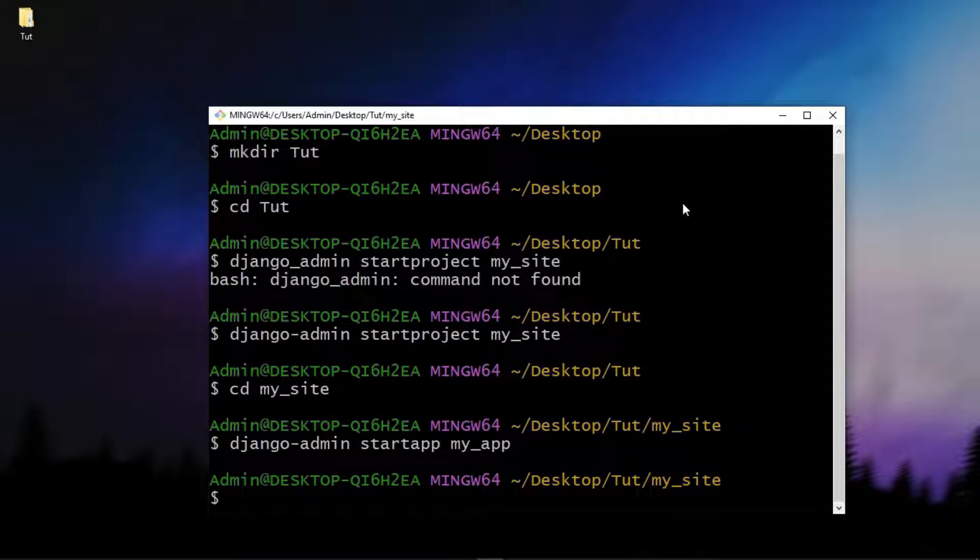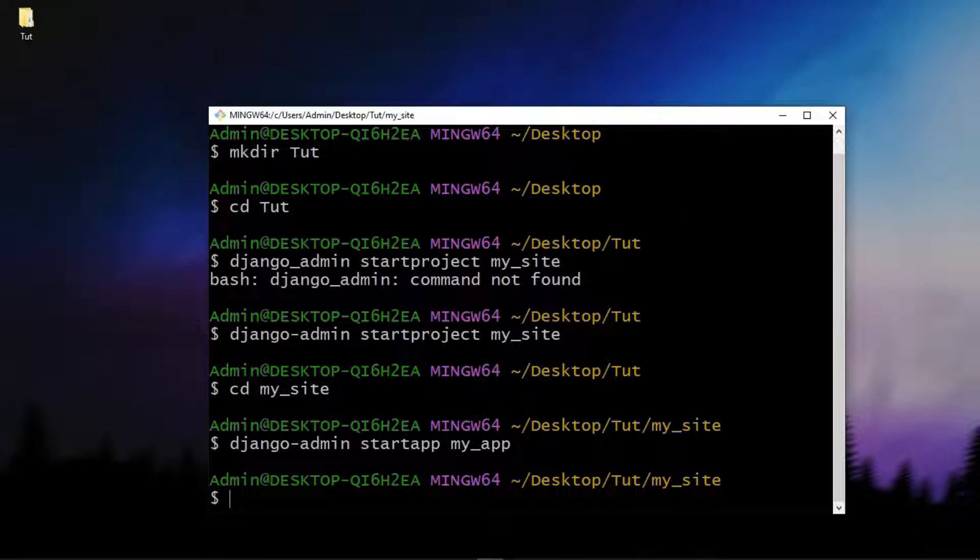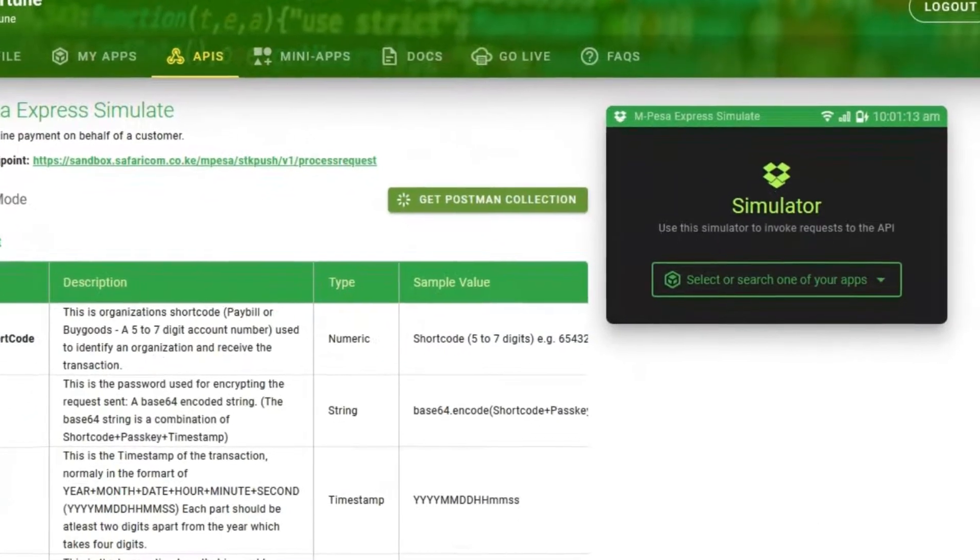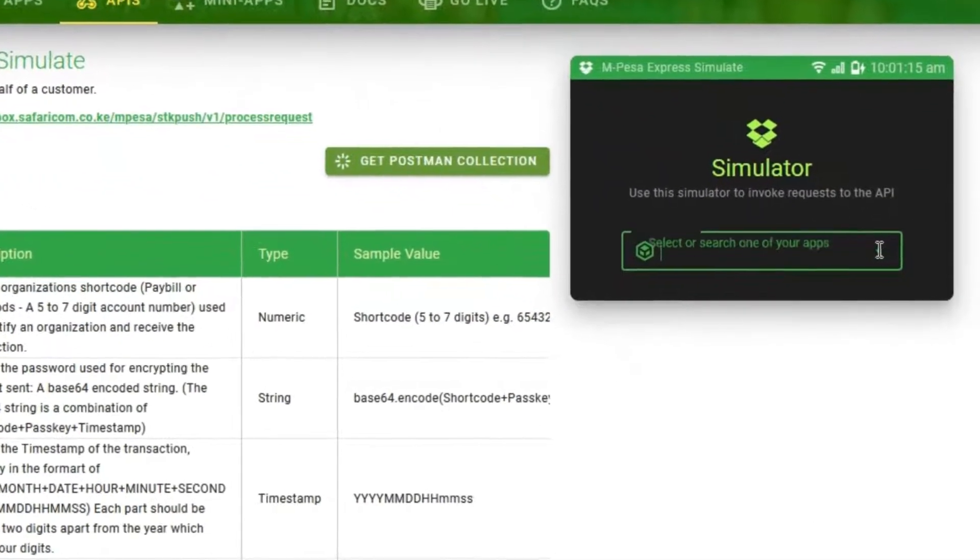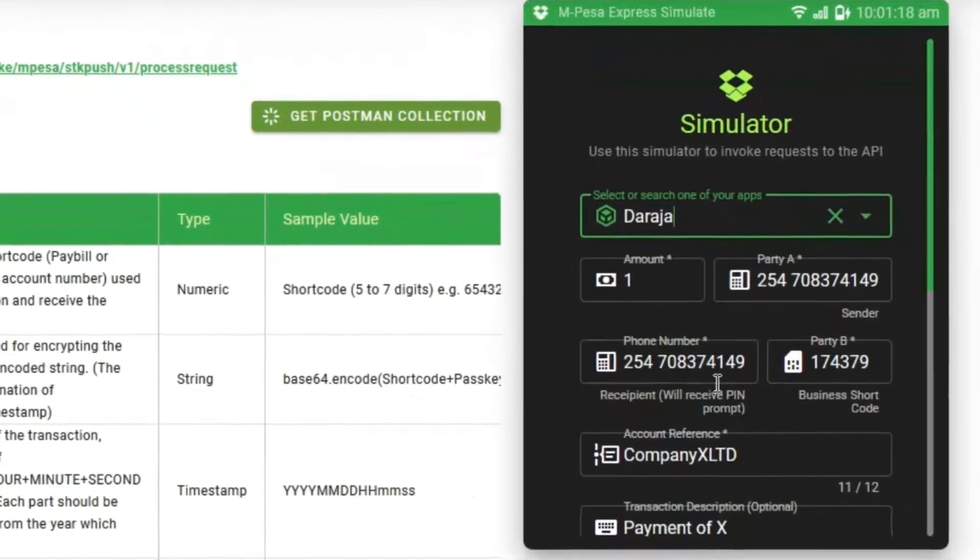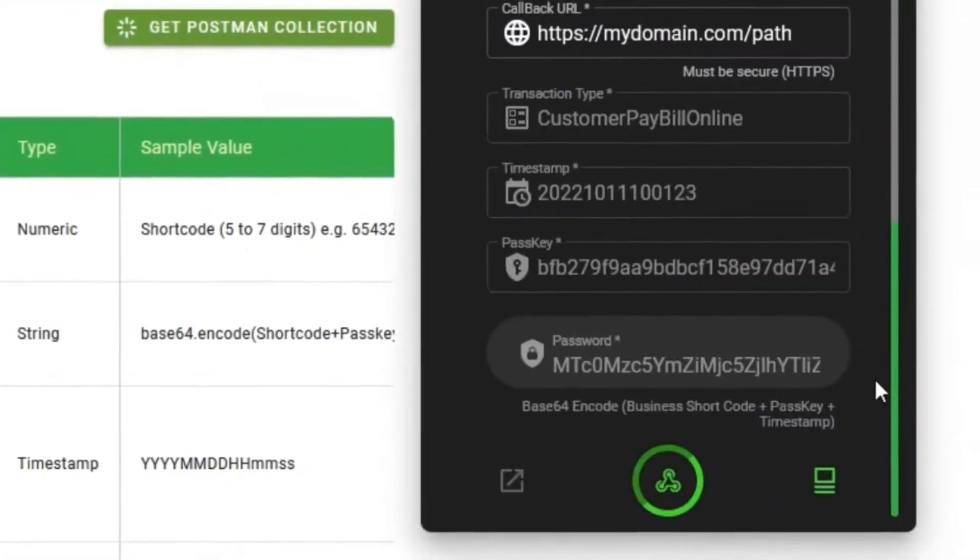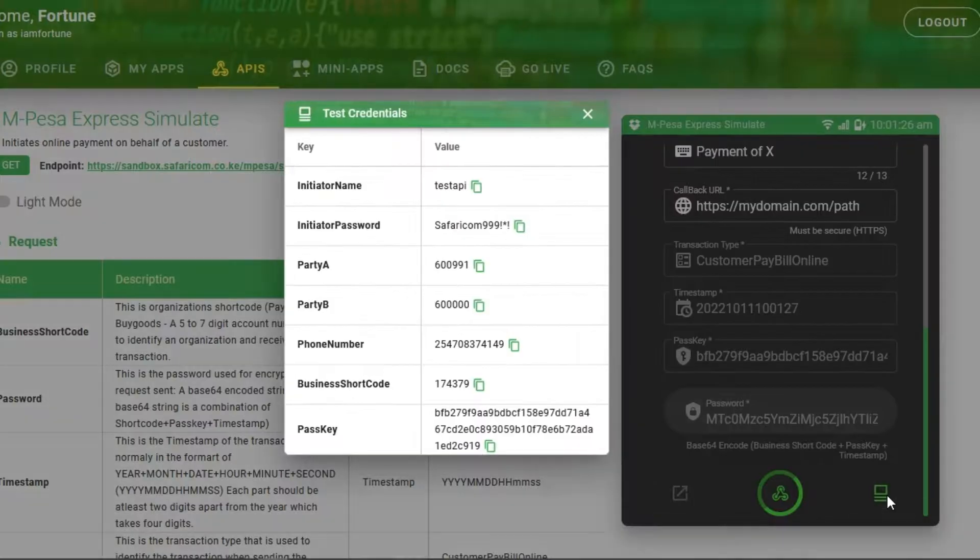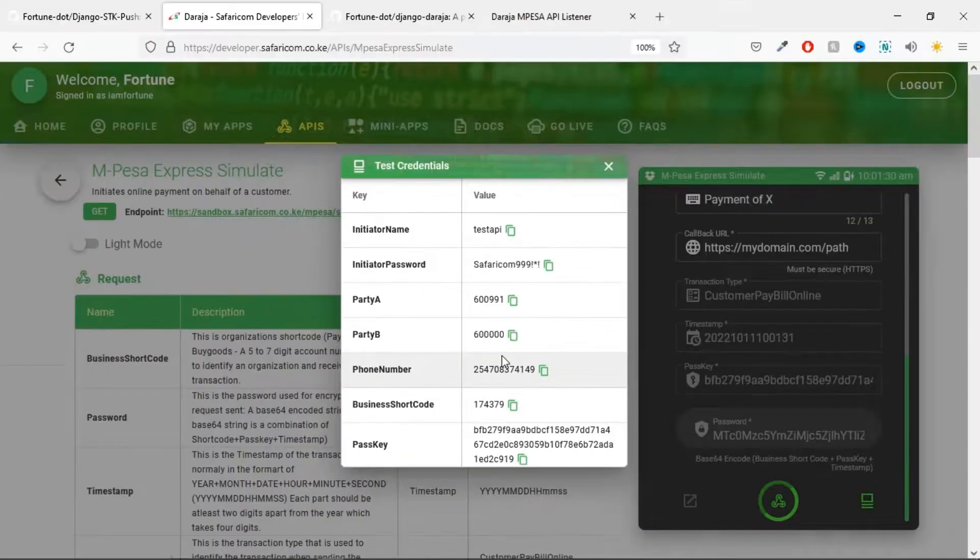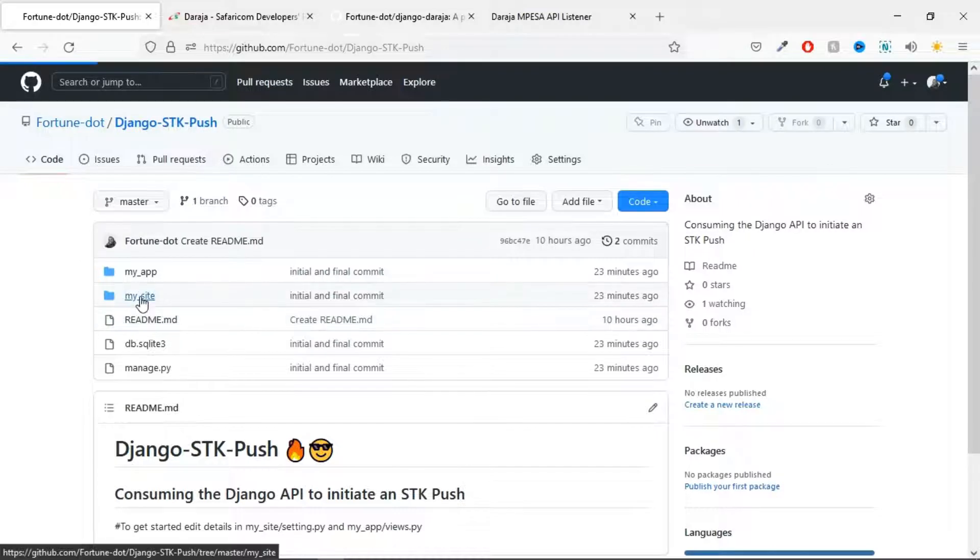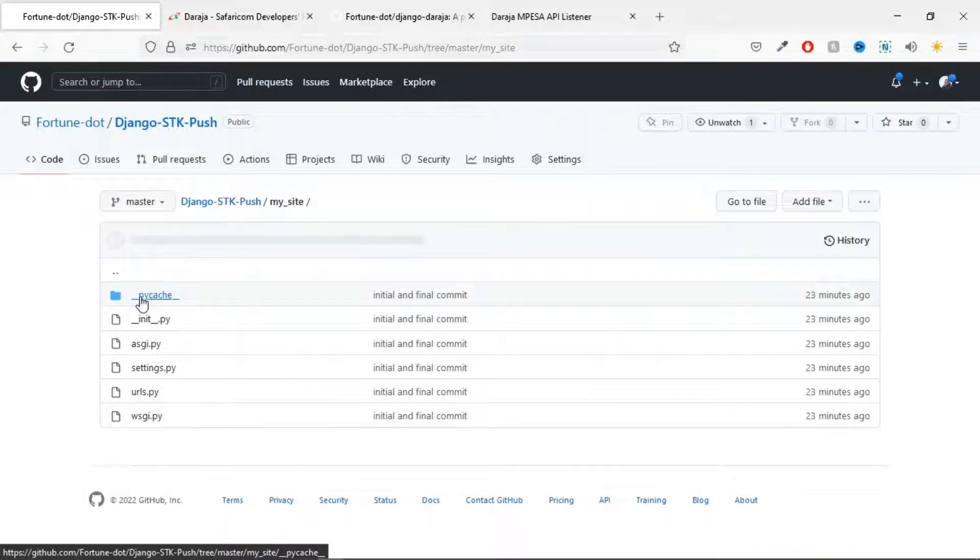Once that runs successfully, I want you to go into your Safaricom developer account like this and go ahead and just pick one of your applications. I'm just going to pick one of my old apps, Daraja. You can just leave this as it is and then just hit on this test credentials button so that you can have all these credentials ready to go.